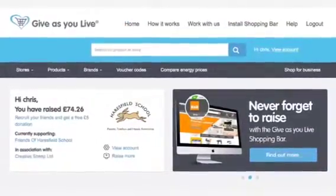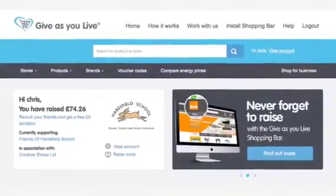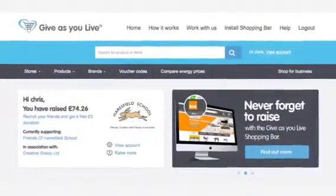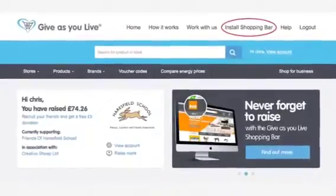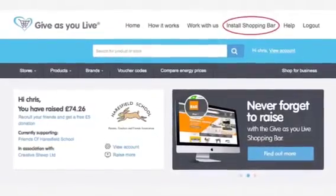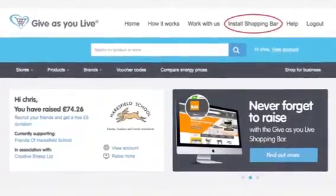First off, go ahead and log into your GiveAsYouLive account and click on 'Install Shopping Bar,' which is in the top navigation of the website.